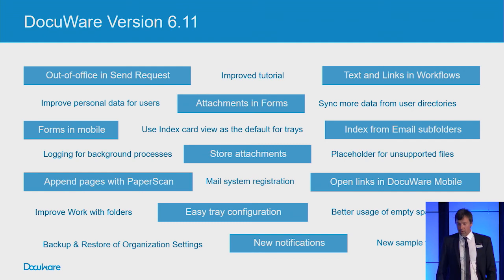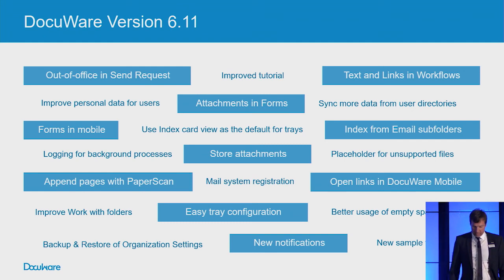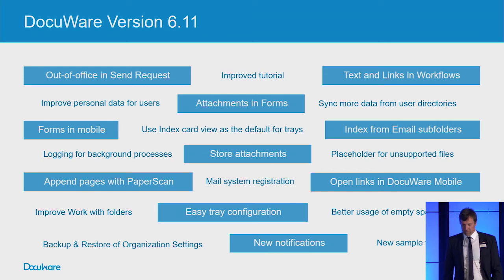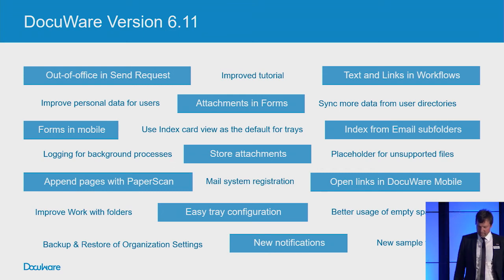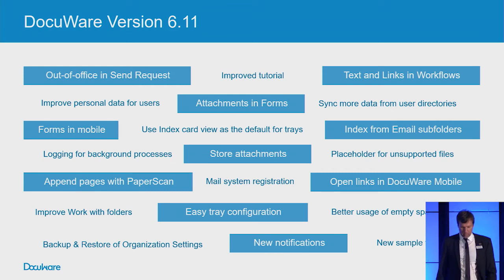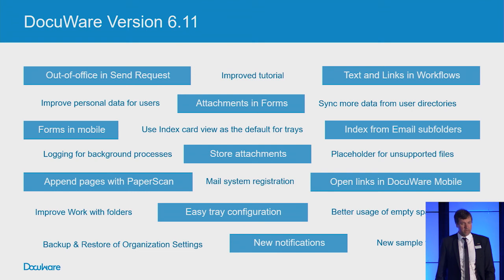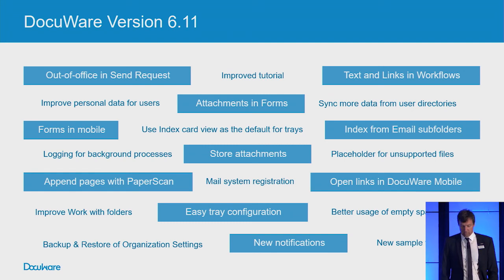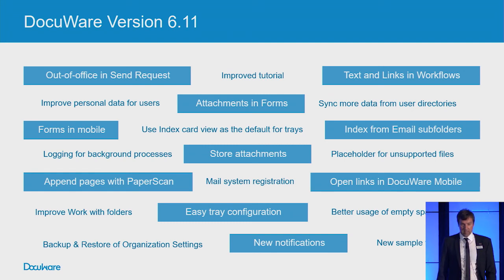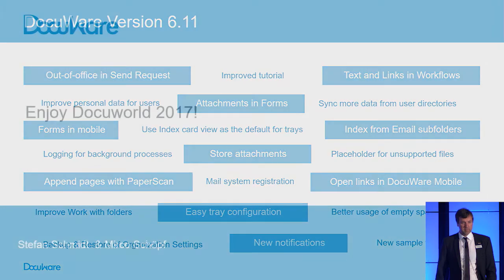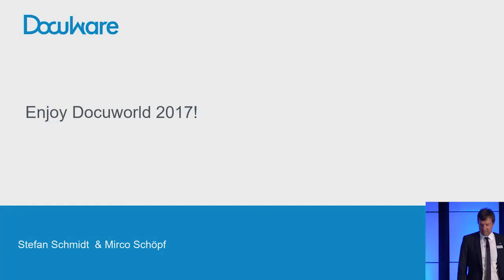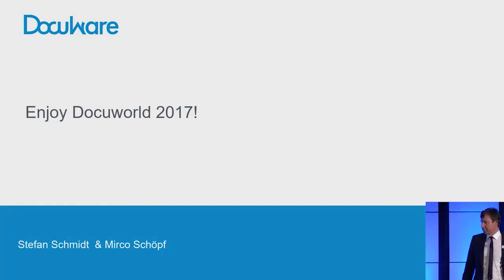All that is left for me to say is thanks to Stefan for supporting me with the presentation. We hope that you really share our enthusiasm about this new version. In case you have any questions, we will be around for the next two days. Enjoy DocuWorld. Thanks very much.